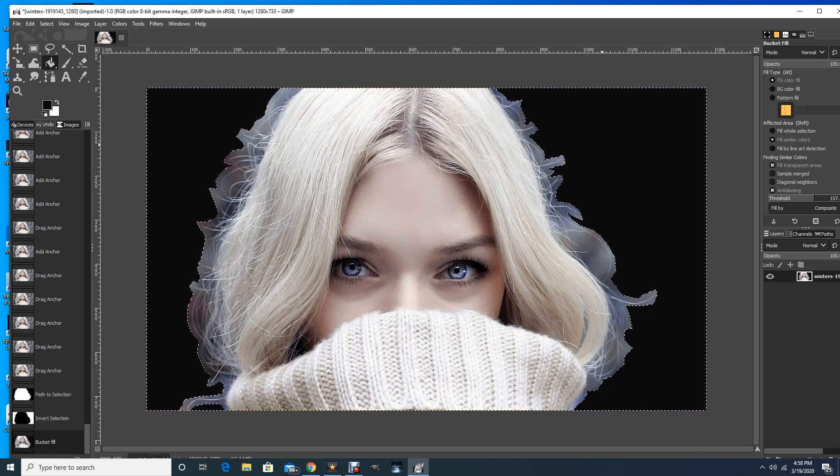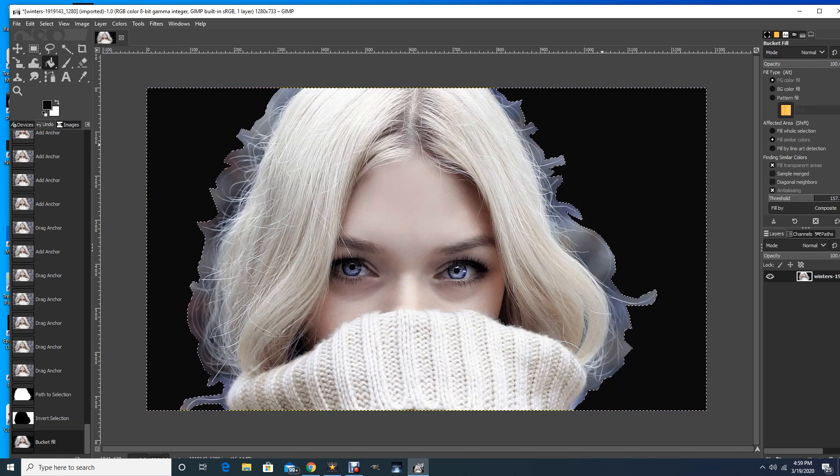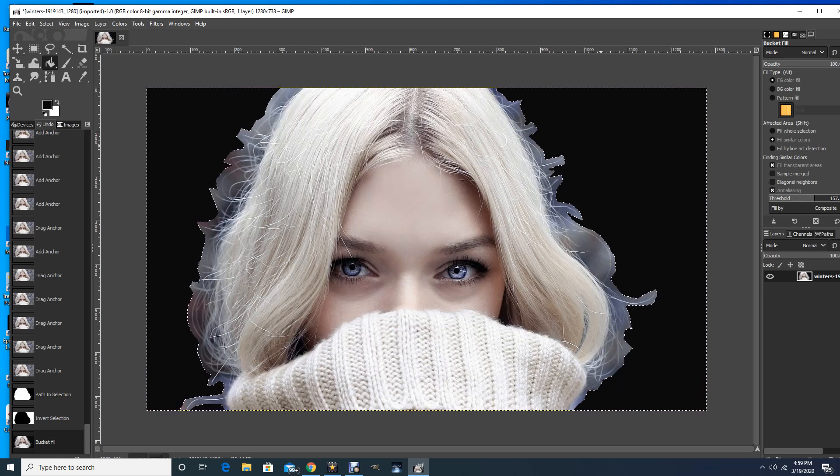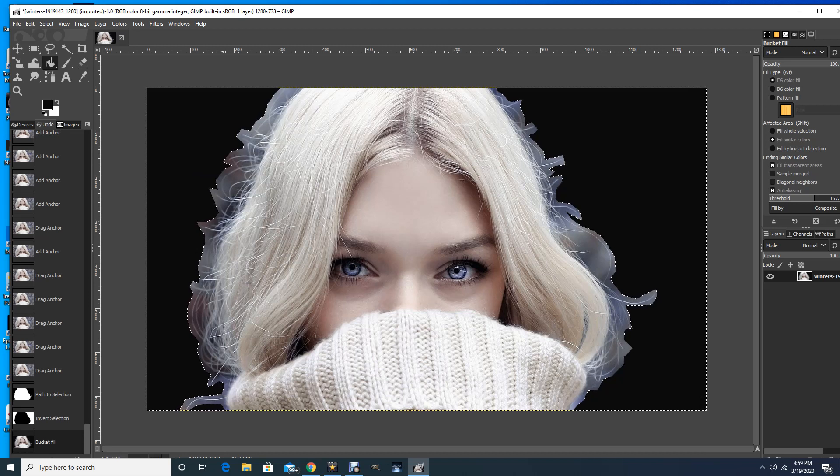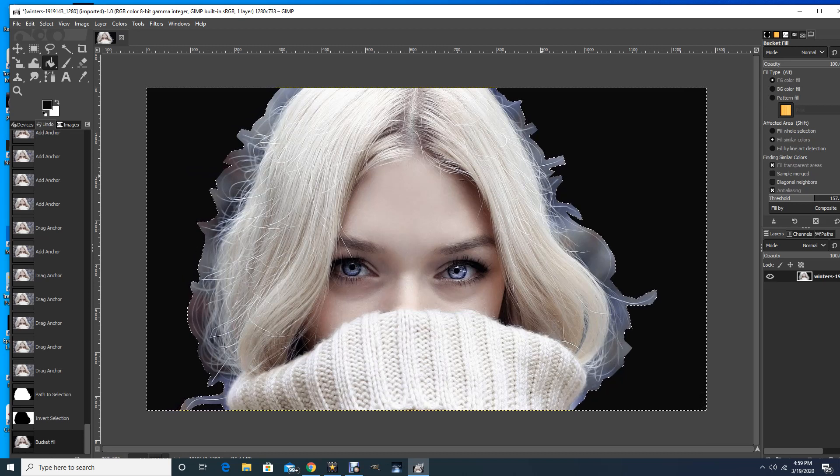Okay, and so that's one way you can start the process of removing a background. And in the next video, I'll show you how you can go in and work on some of this fine detail in here.